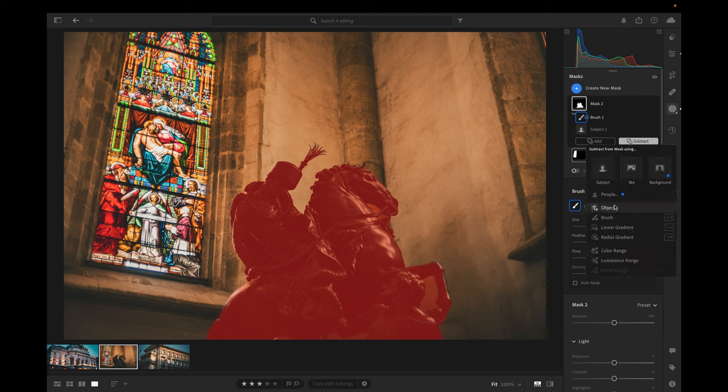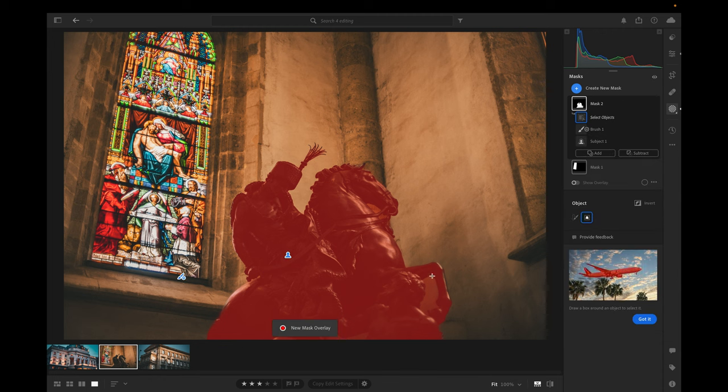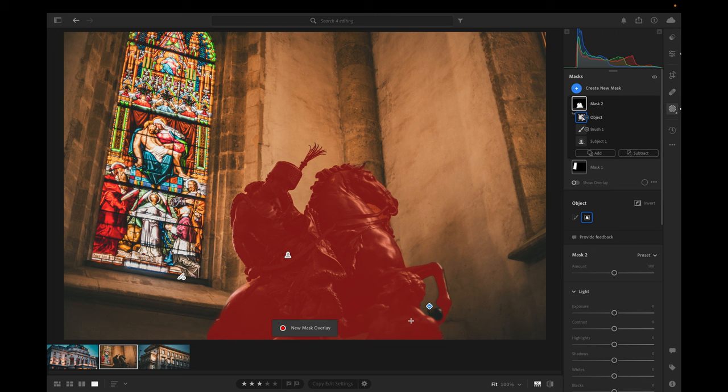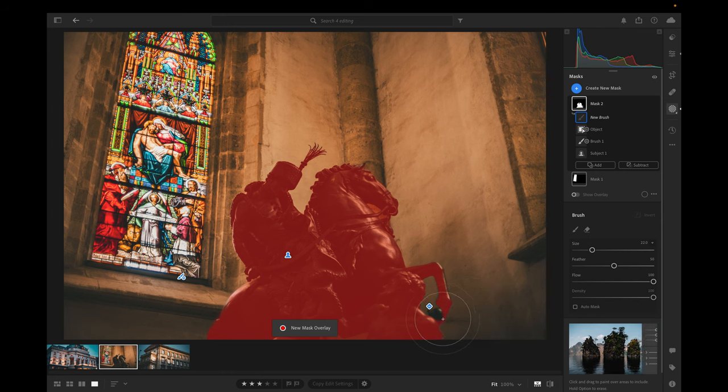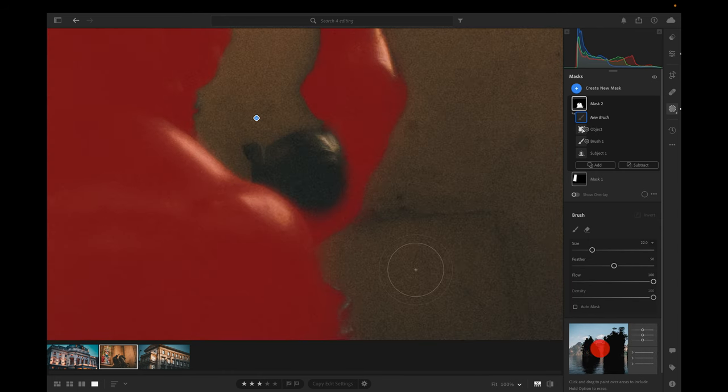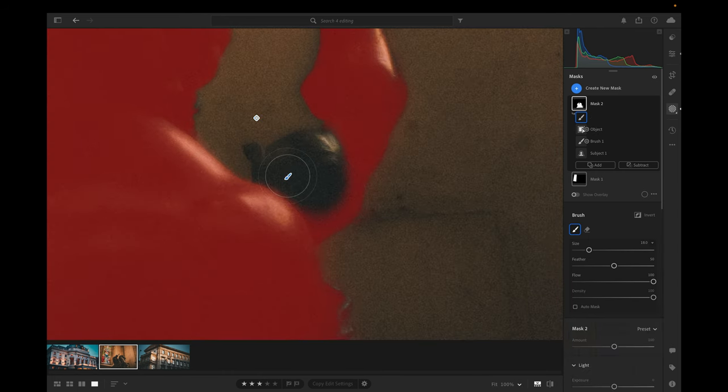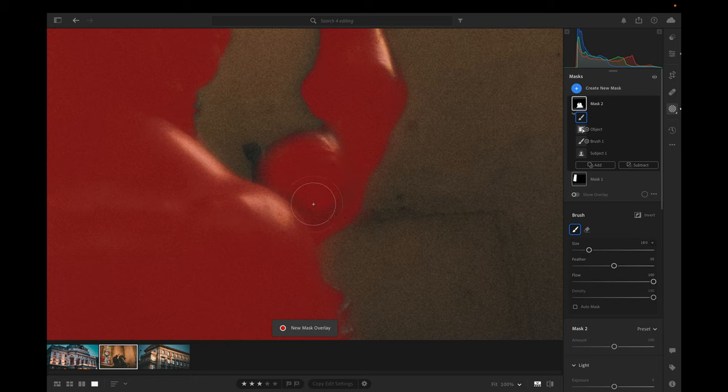Now we need to get rid of that hole there under his leg. So once again, I'll go to subtract. This time I'm going to use object again, and then I'm just going to draw a box around that area. Let's see what it does. Looks pretty good. Looks like it kind of got that hoof in there. So let's just add that in with a brush and I'm not going to get too particular about it right now, but you get the idea of what you can do.